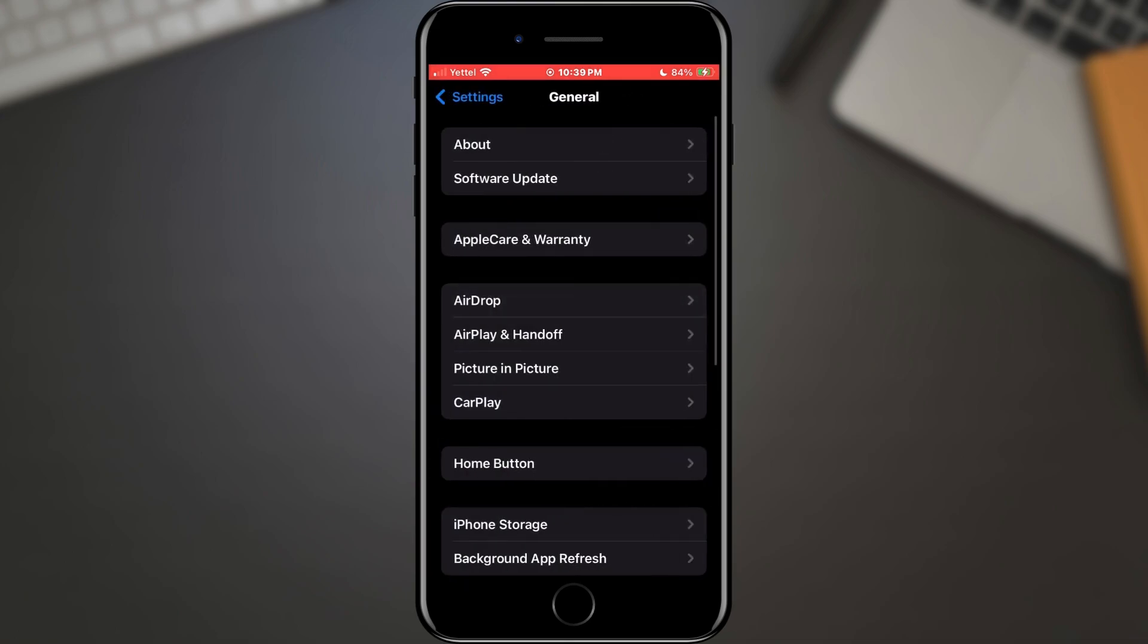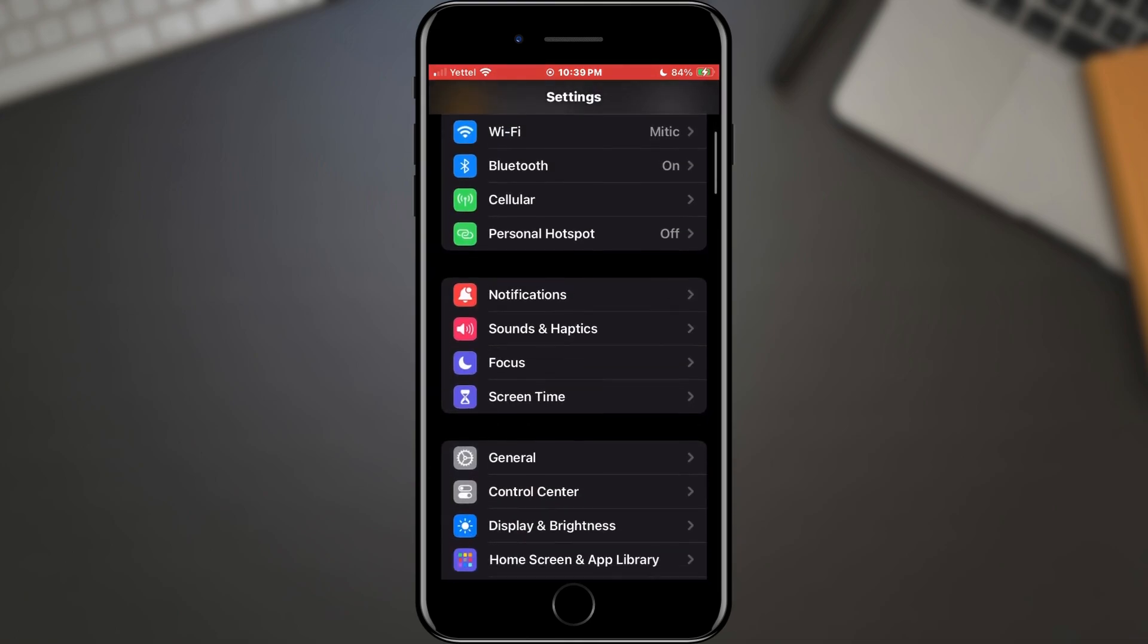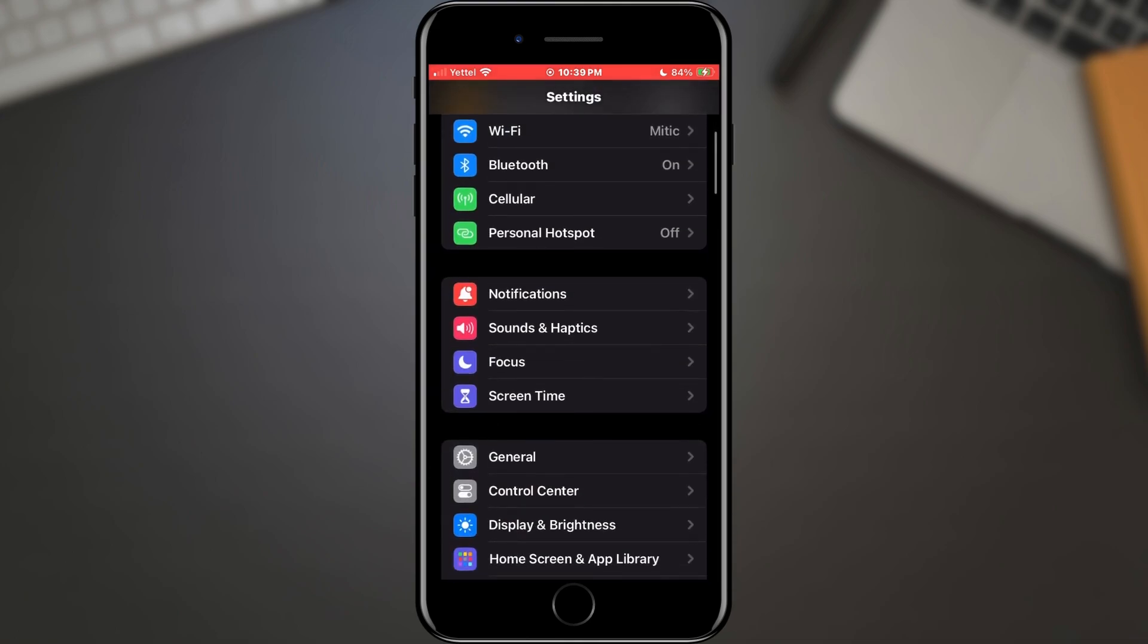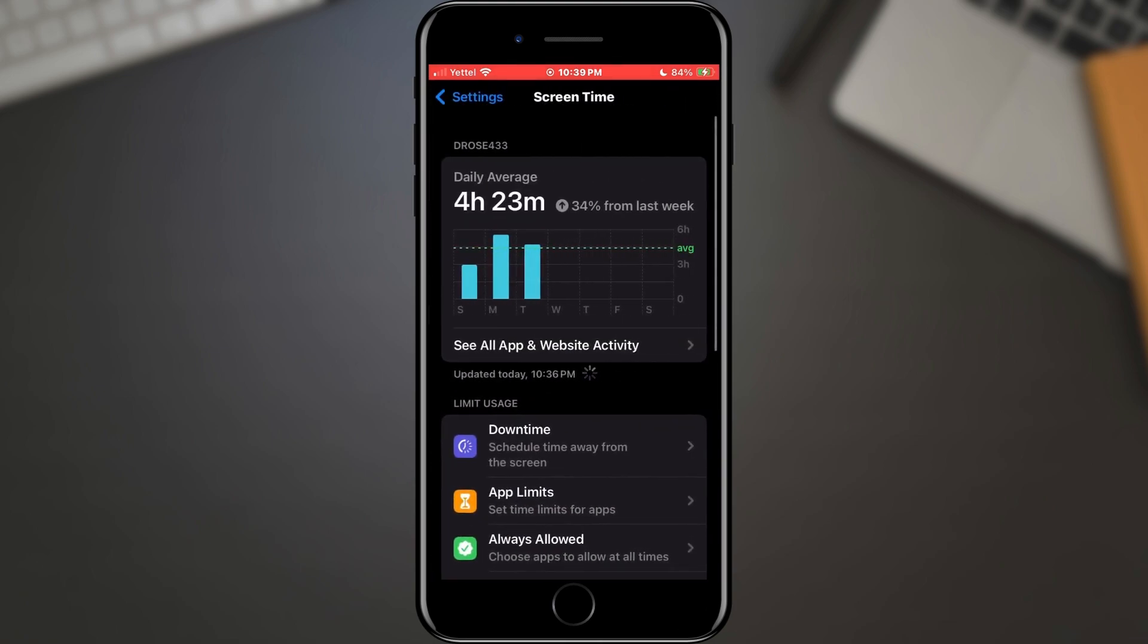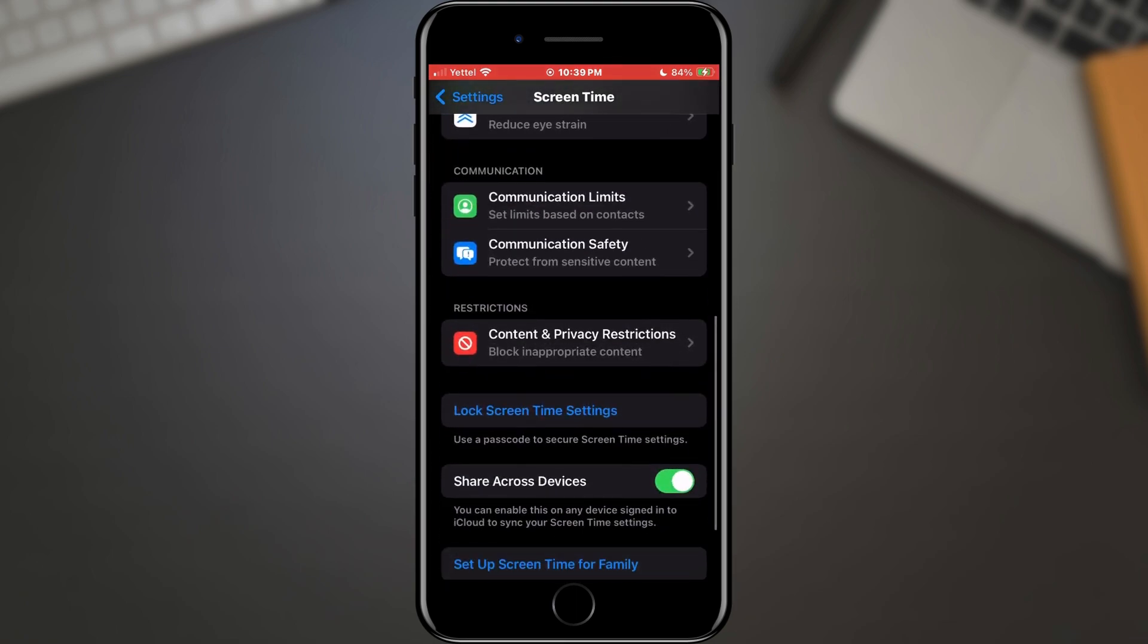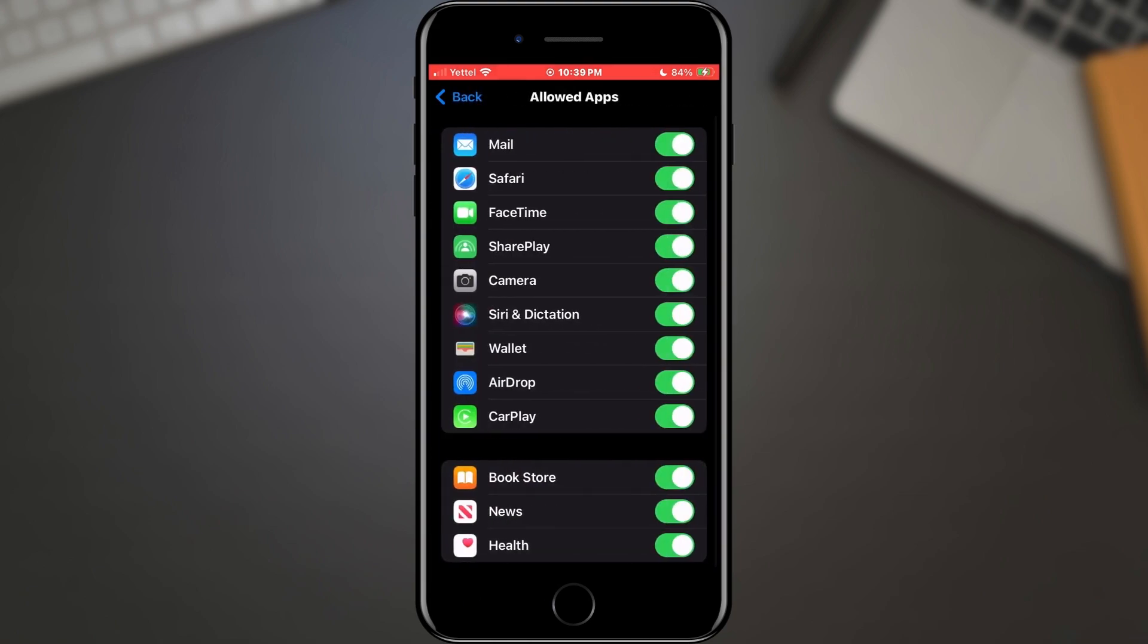Next, let's check our application restrictions. Return to the Home screen of your settings. Find the Screen Time section and tap on it. Scroll through the options and when you find the Content and Privacy Restriction option, tap on it. In the new menu, find the Allowed Apps option and tap. Find AirDrop and make sure the option is active.